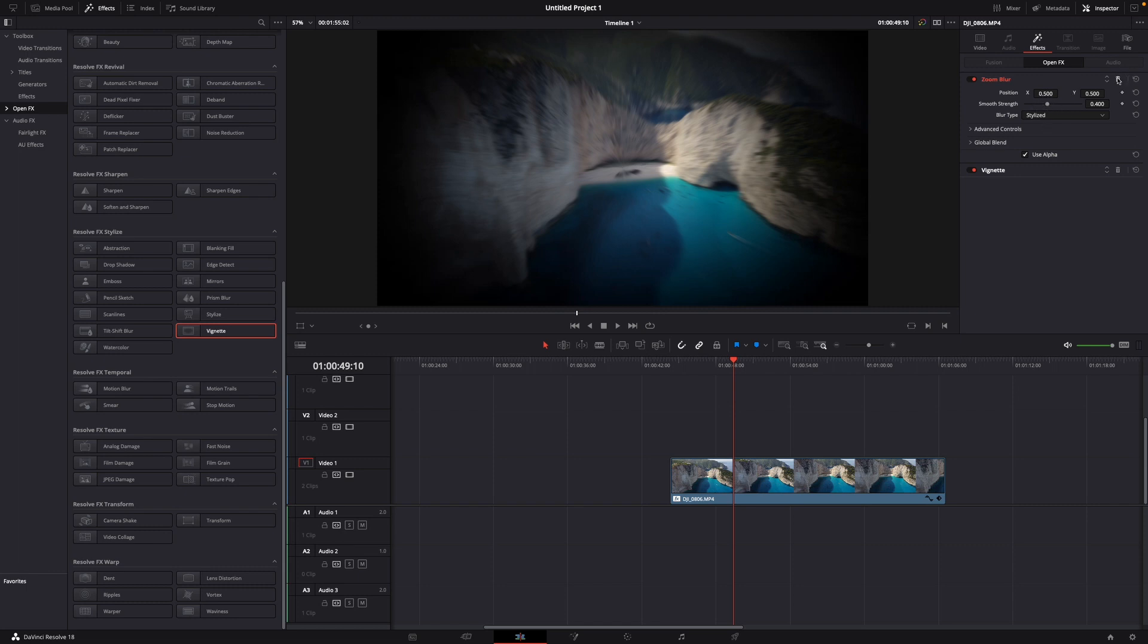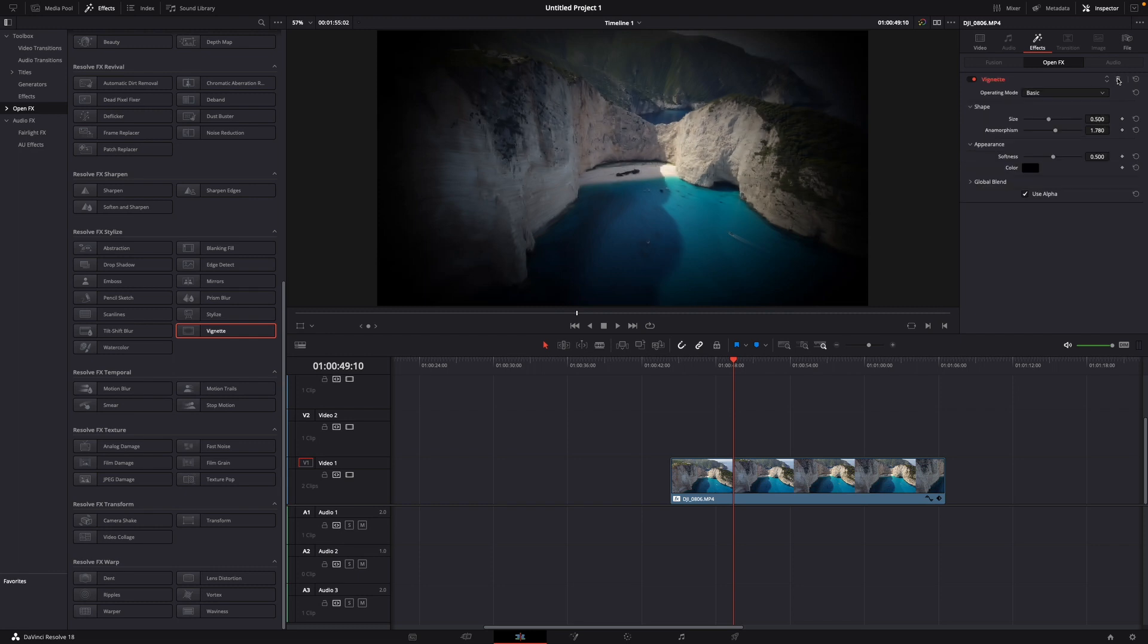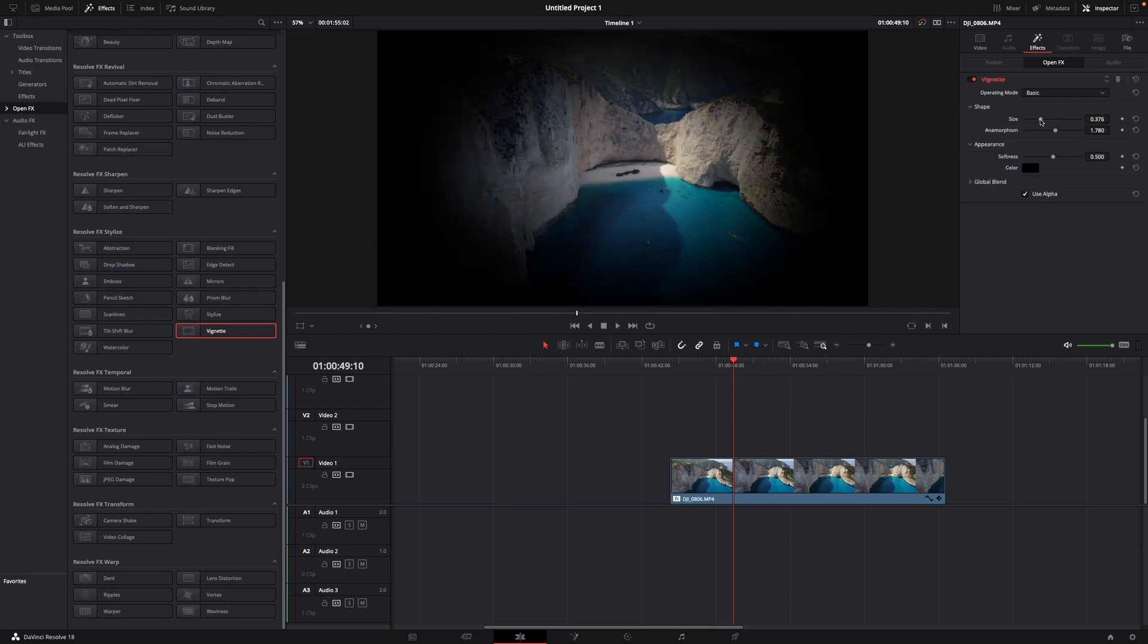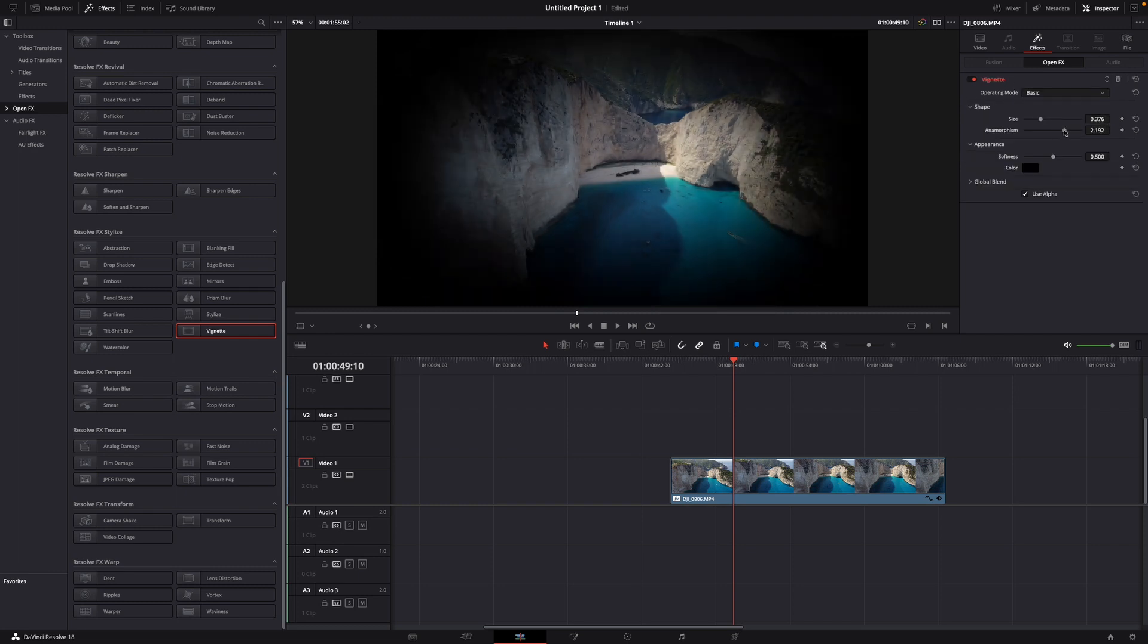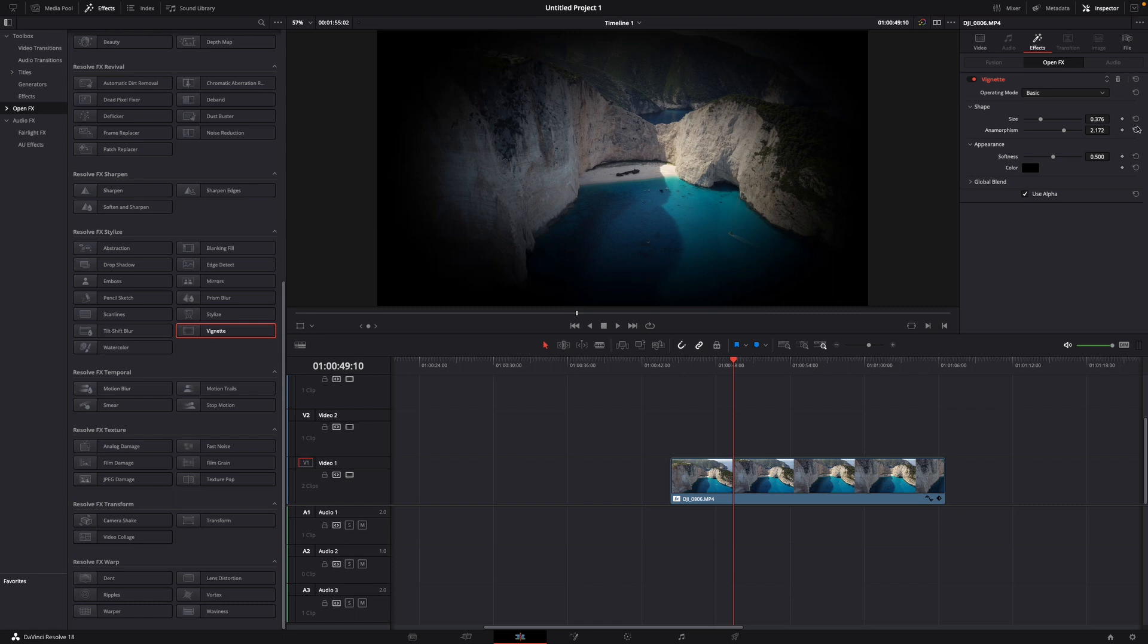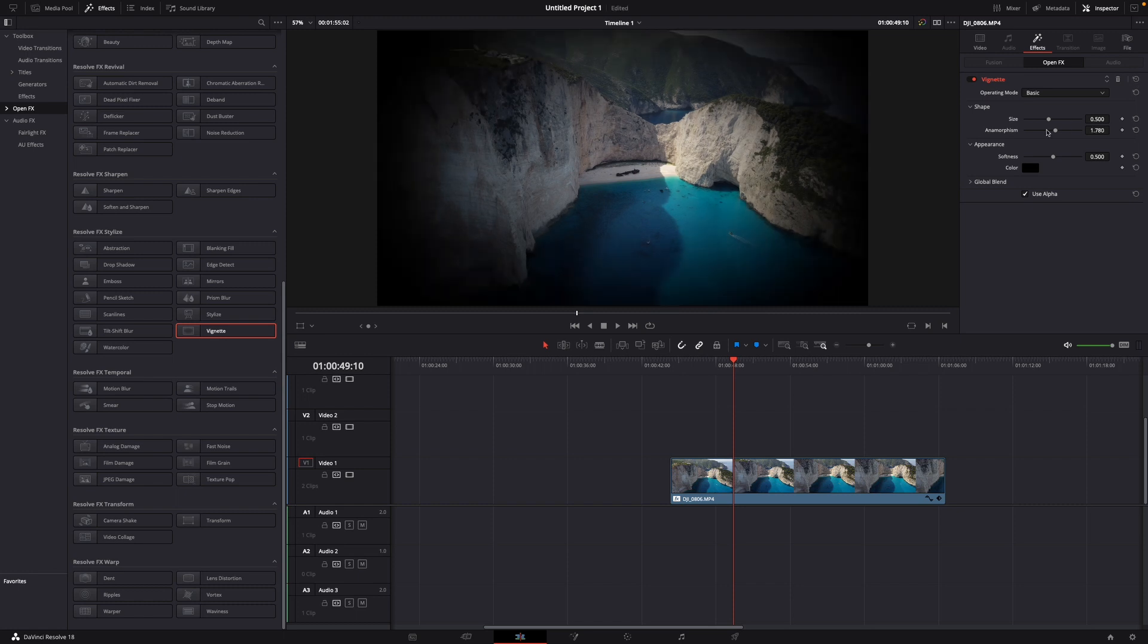And same with vignette, of course you can increase the size, decrease the size, anamorphism. If you want to reset it, you can either just click on this and that, or you click on this and then everything is reset.